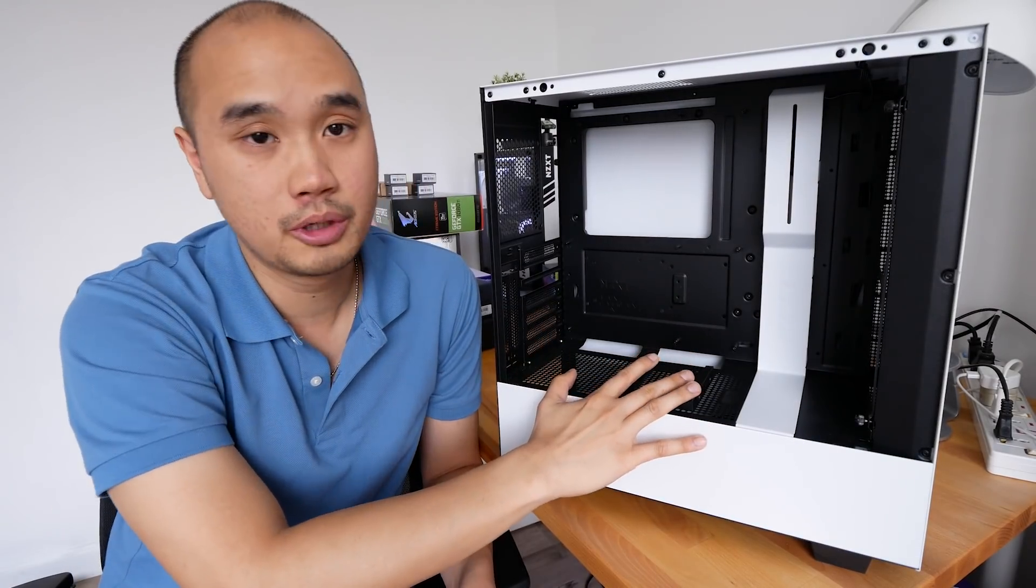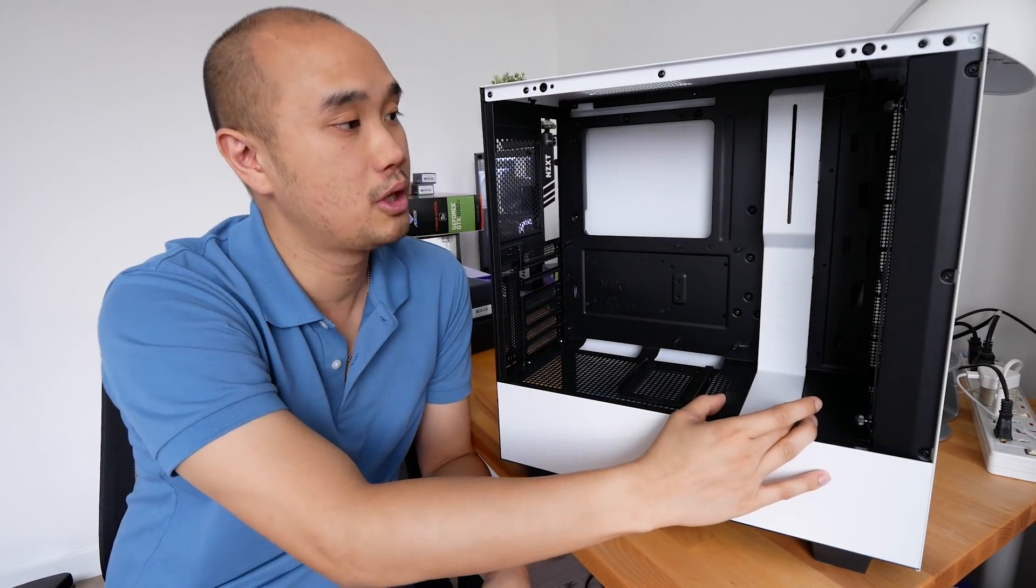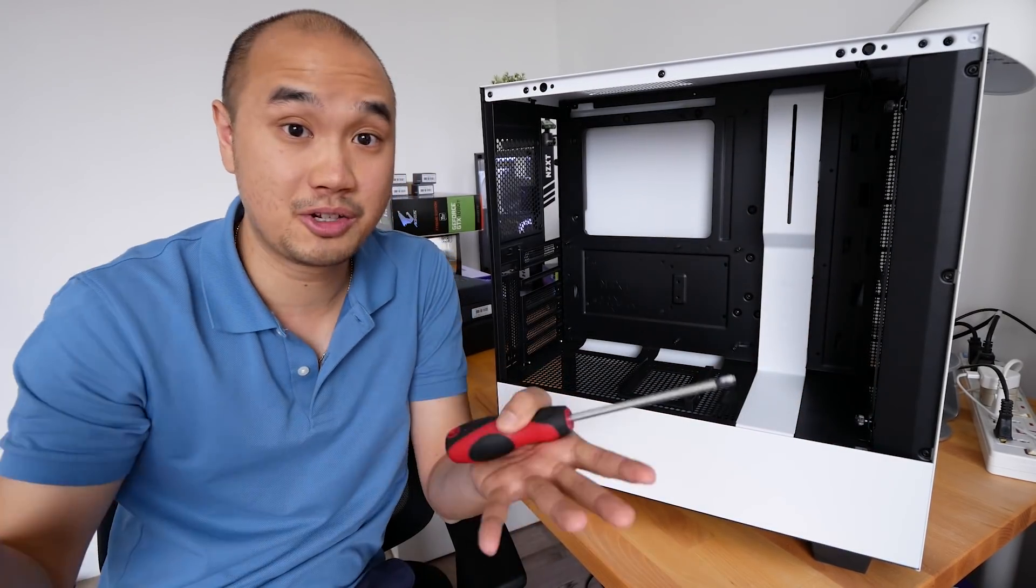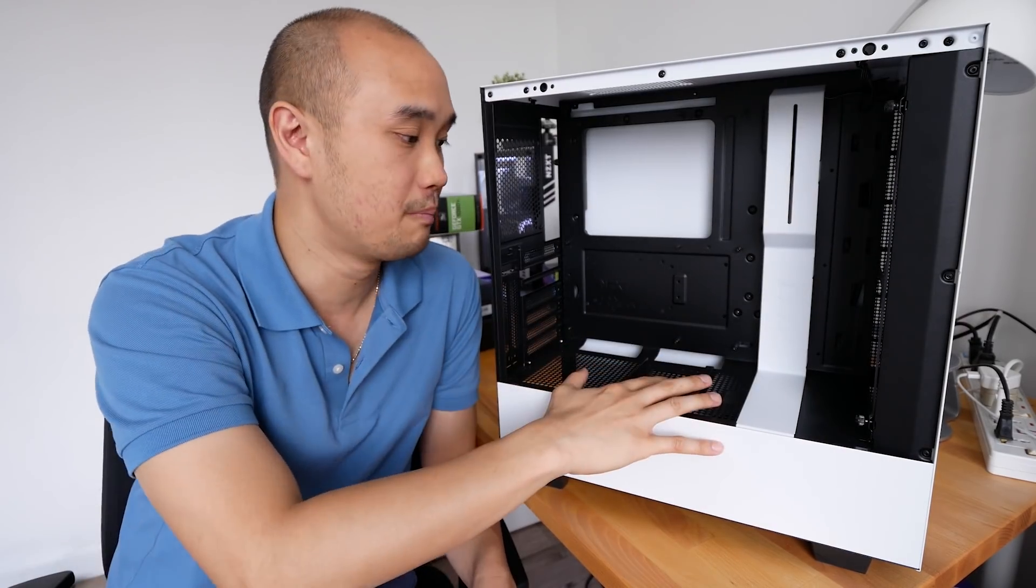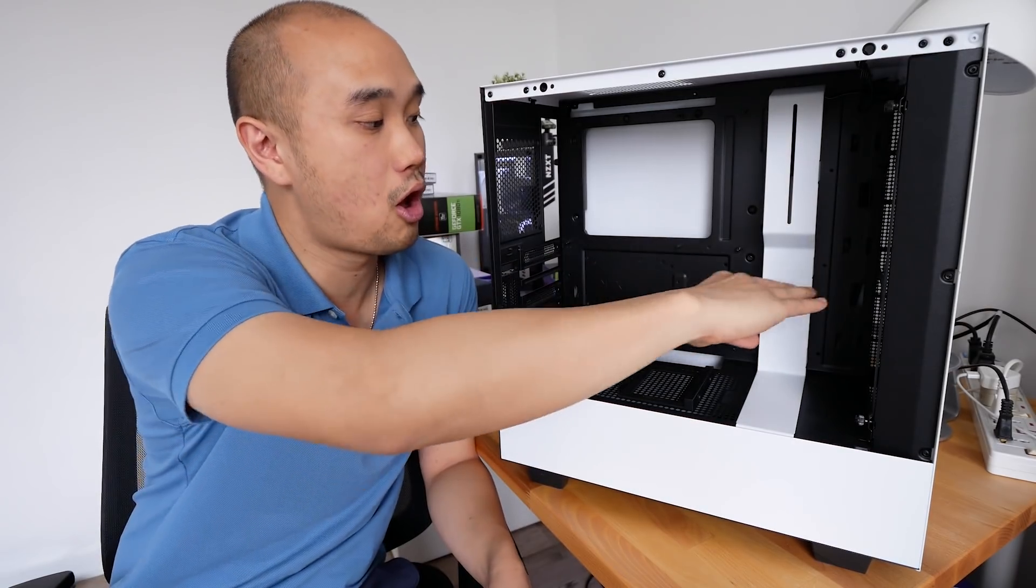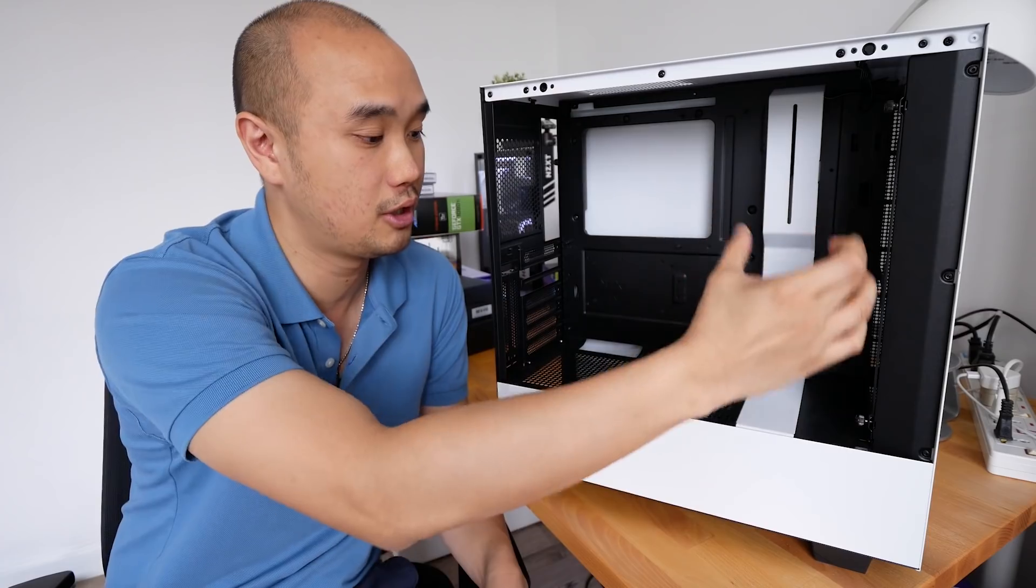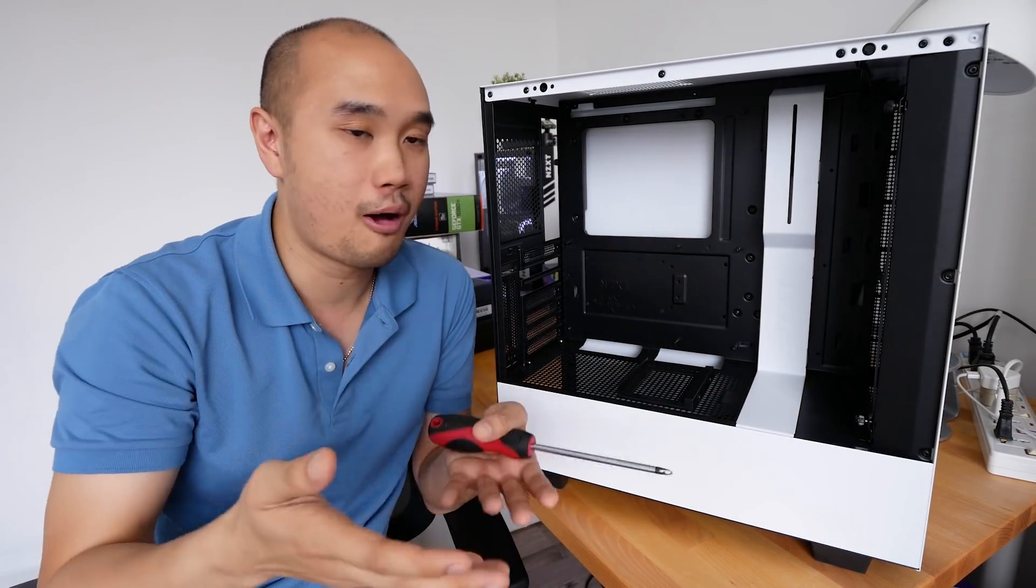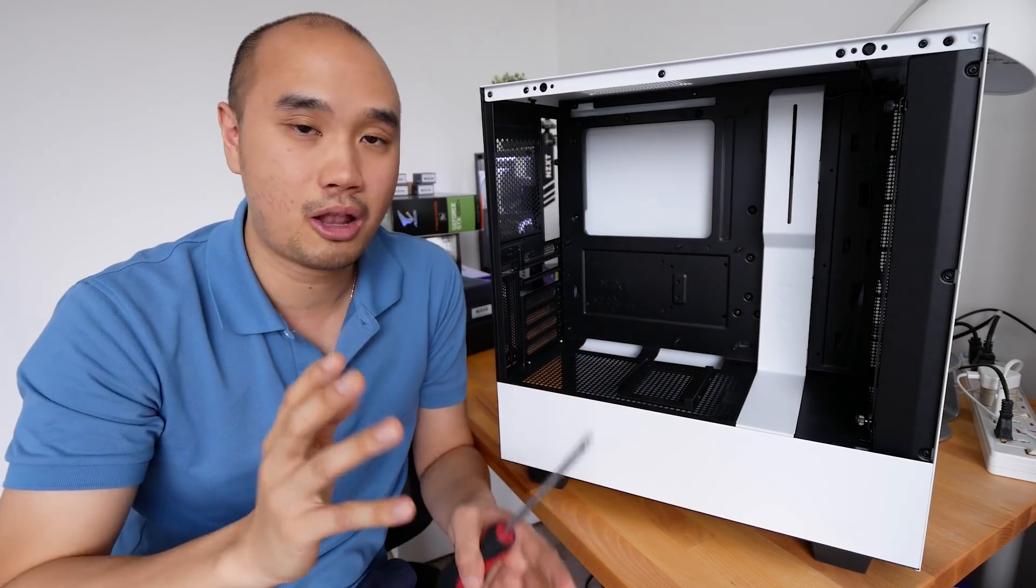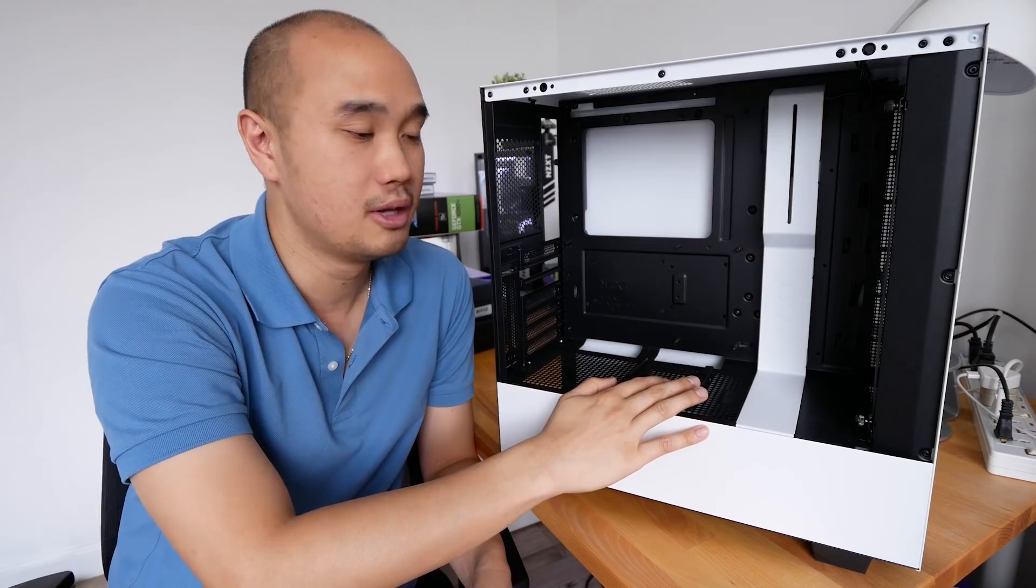So for a typical custom water cooling loop configuration, most people will just go for a pump-res combo here, a radiator and two fans, which is great. I do like it. I personally do that myself as well. However, there's some clearance issues if you have a really long graphics card over here because we've already taken quite a lot of space since the nature of mid-tower compact PC cases. It's just there's not a lot of room. So you just got to watch out the clearance issues with your graphics card.